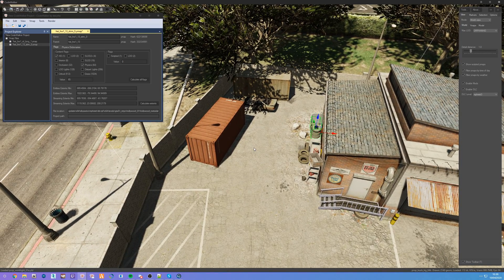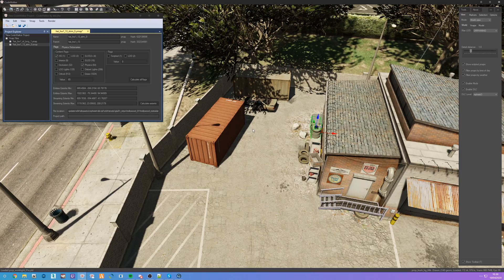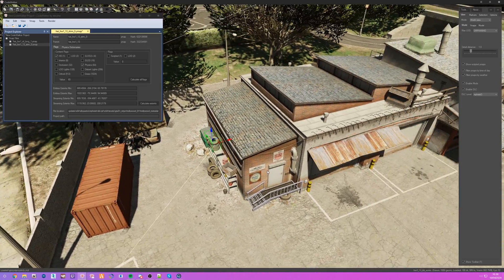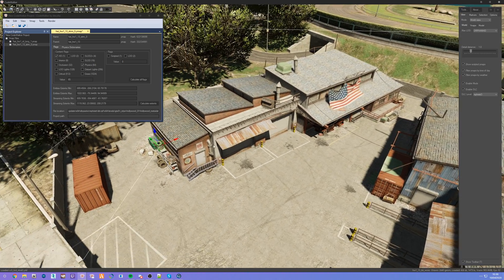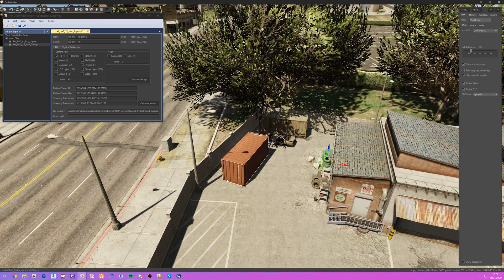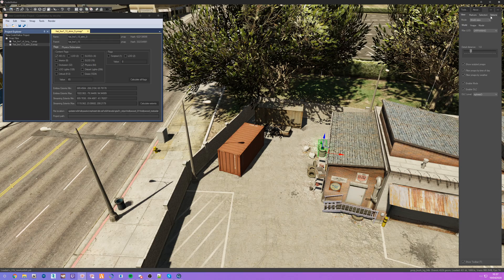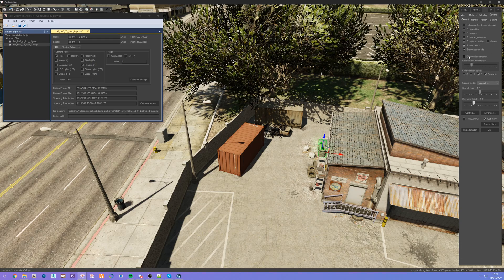First things first, keep in mind that some things in the world use what's called a world collision file. What a world collision file does is add collision details — this entire compound is made from a world collision file. The model itself does not have an embedded collision; the collision is in a separate world collision file that you would have to modify. I'll cover how that works in another tutorial. For now, the way you can check for this is go to Options and click Show Collision Meshes.